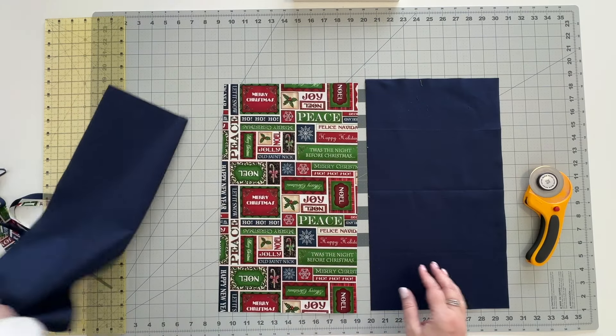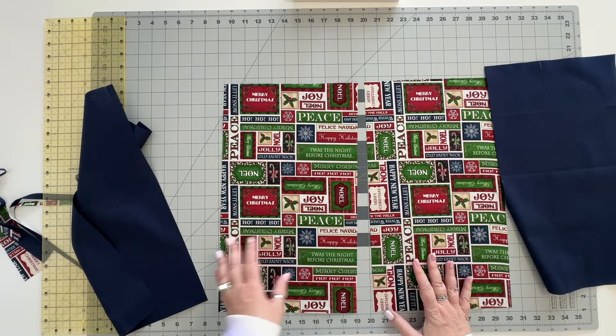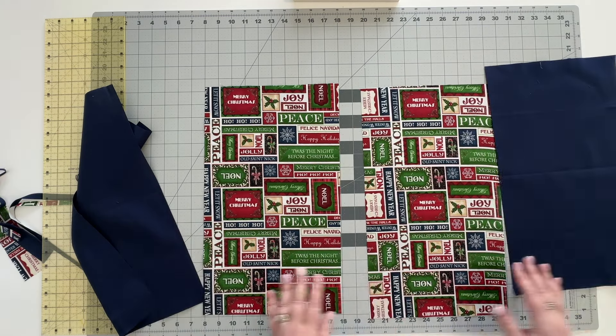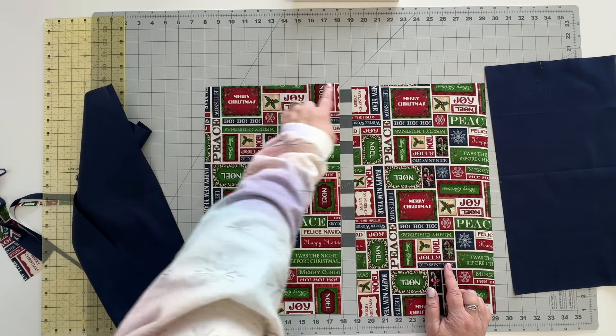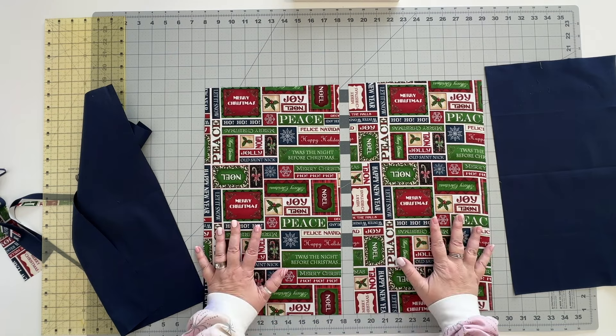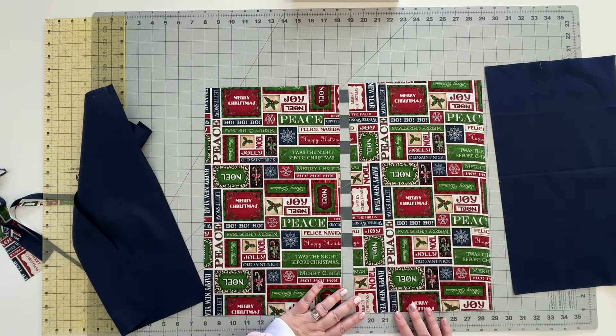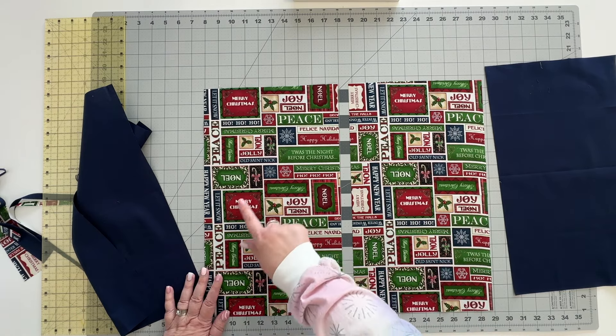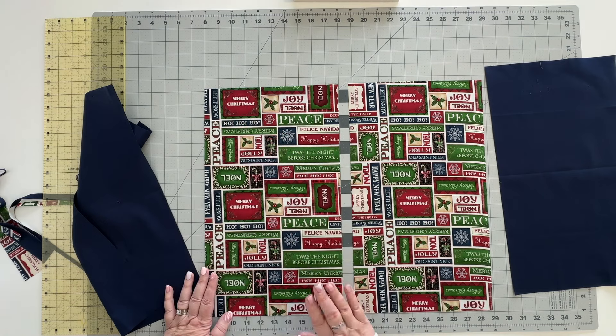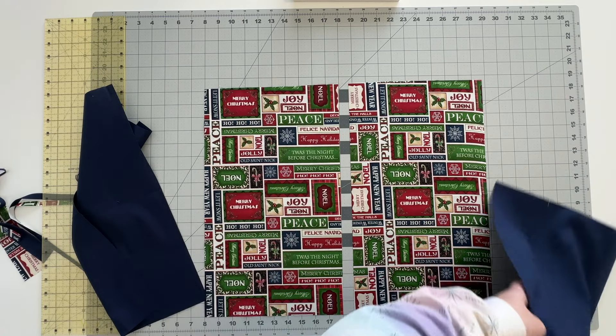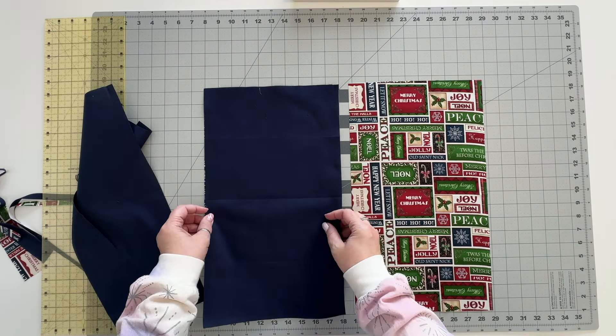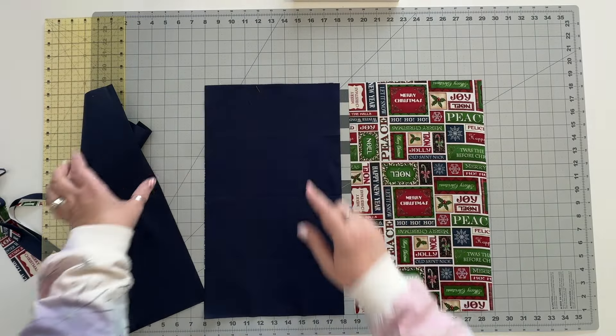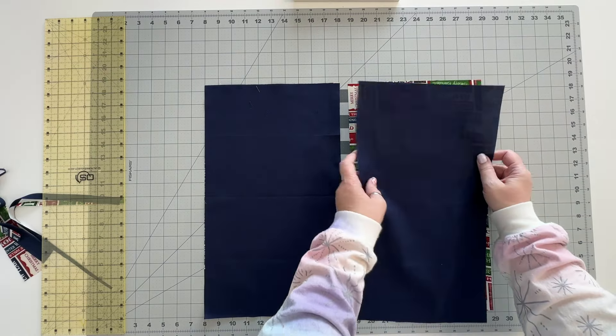So now that we have them cut we're going to go ahead and stitch our fronts to our linings and we're going to be stitching across the top of your bag. So if you have directional fabric you want to make sure that this is your top and this is your bottom. As you can see this one kind of goes all different ways. I'm going to choose to have the Merry Christmas and the Twas the Night Before Christmas facing towards the top. So I'm going to call these my top sides. So what I'm going to do is stitch one lining piece right across the top on both of these. So I'll stitch those and I'll be right back.